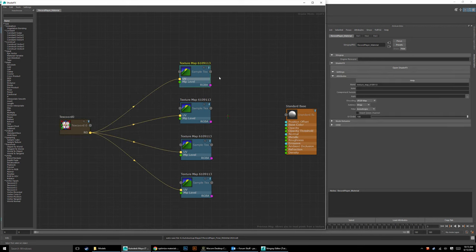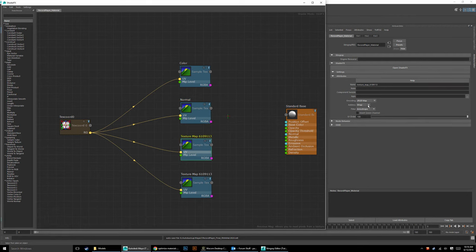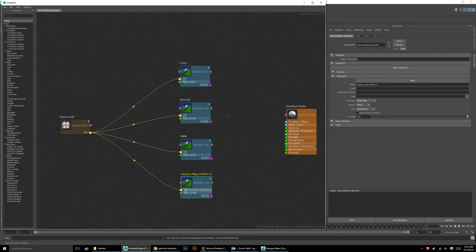Now we're going to grab each texture map and rename them from their default names to something legible. We'll rename them: Color, Normal, RMA, and Emissive. Now we have all four texture nodes clearly labeled and ready to connect.